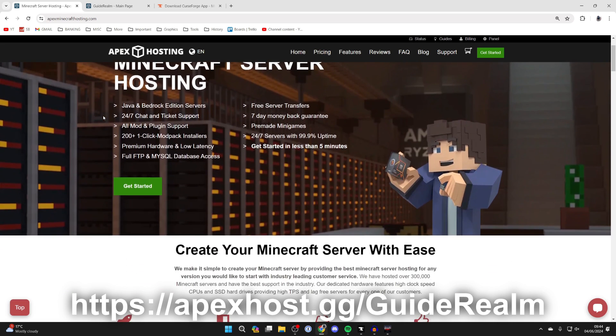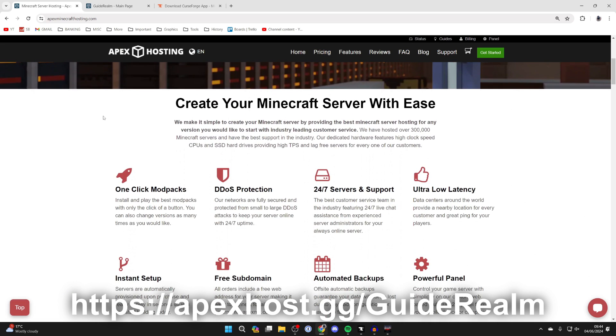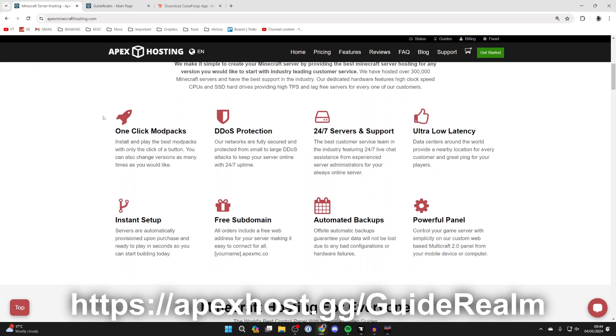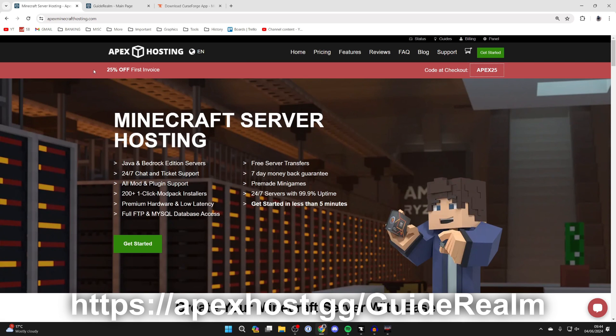So Apex Hosting is a great alternative. They've got so many awesome benefits like one-click install mod packs, and at the moment you can get 25% off your first invoice. There'll be a link down below if you're interested.